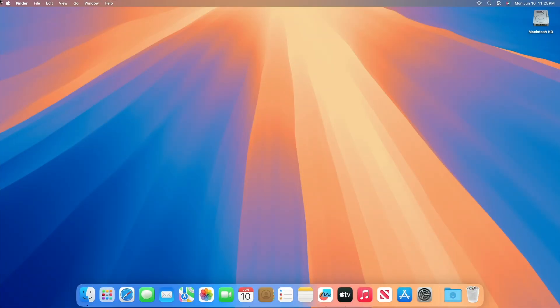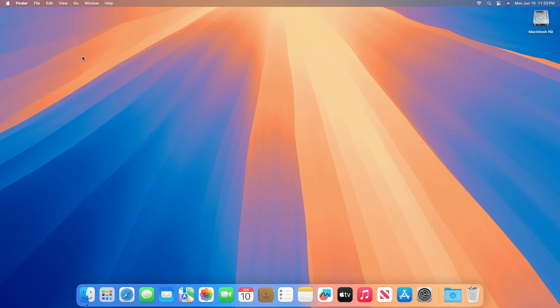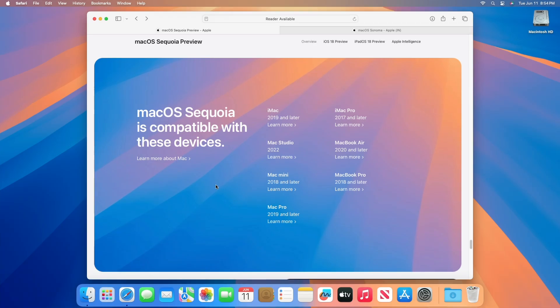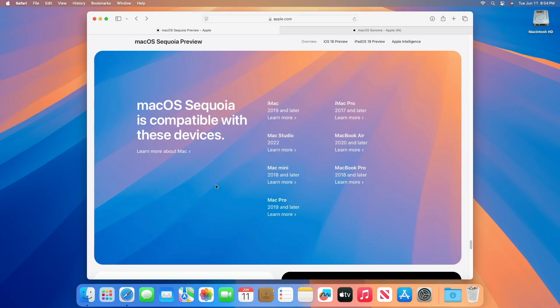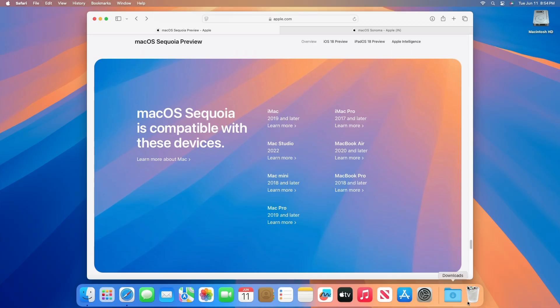To check your Mac's compatibility, identify your Mac model by clicking the Apple logo in the top left corner of your screen and selecting About This Mac. This will display your Mac model and year. Then cross-check your Mac model and year with the list above to confirm compatibility.